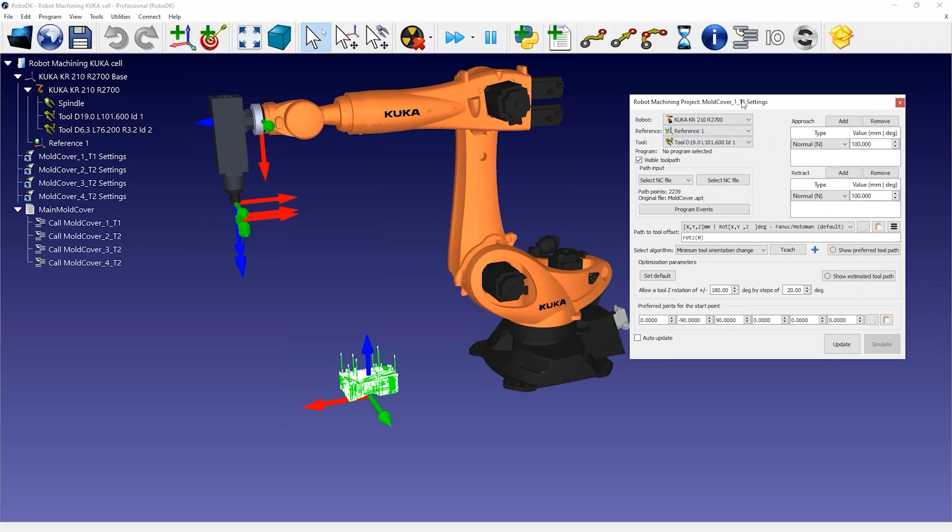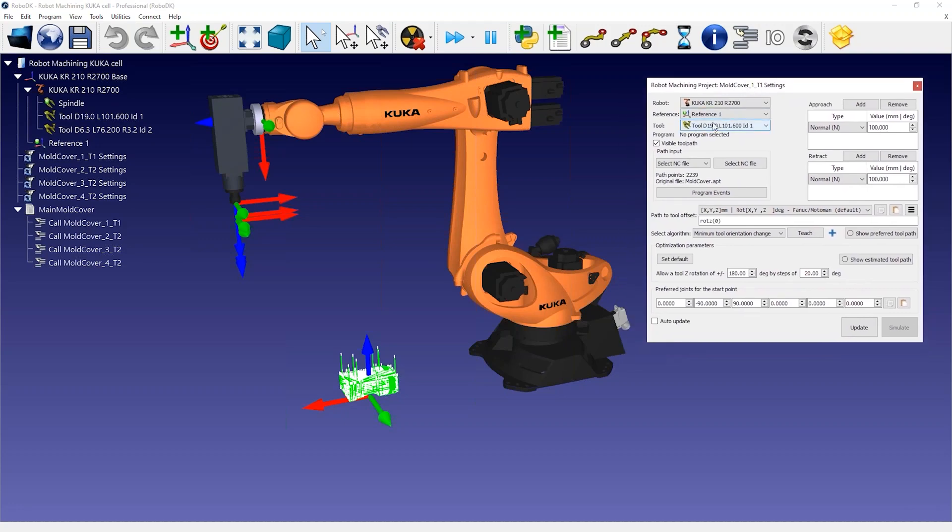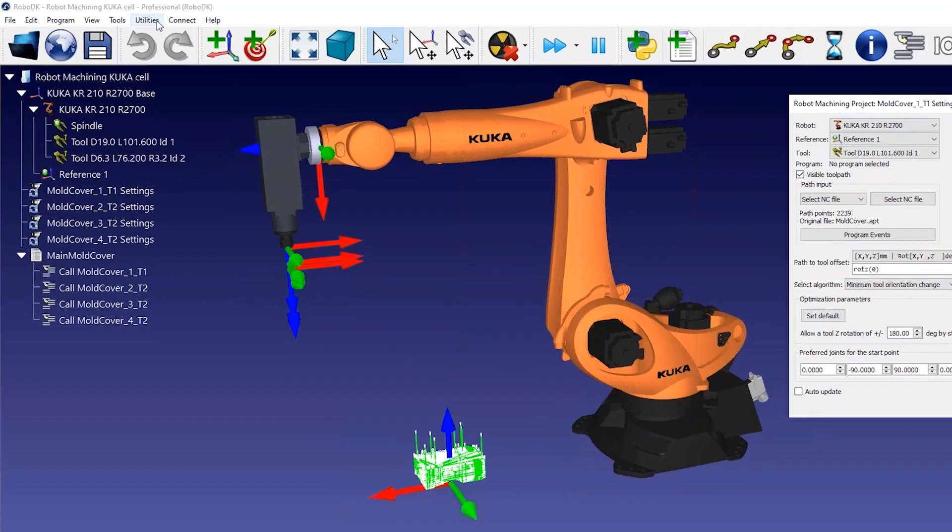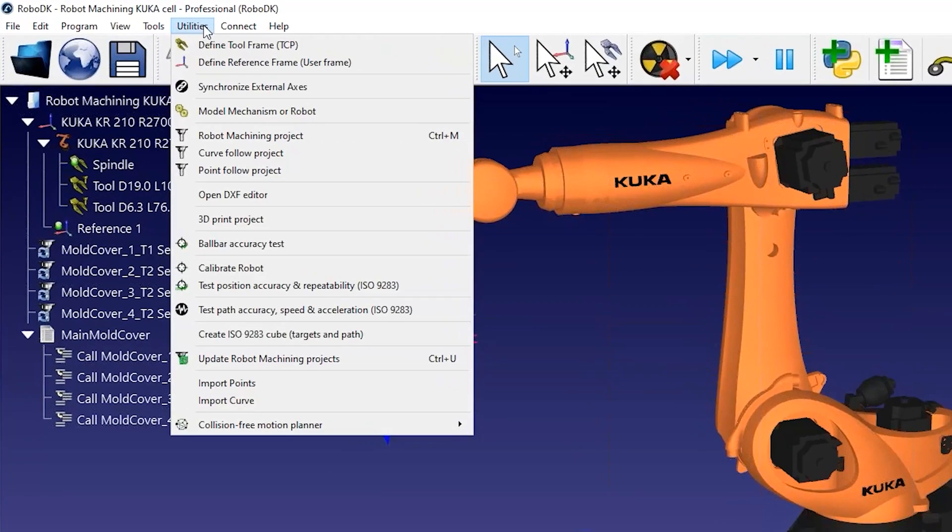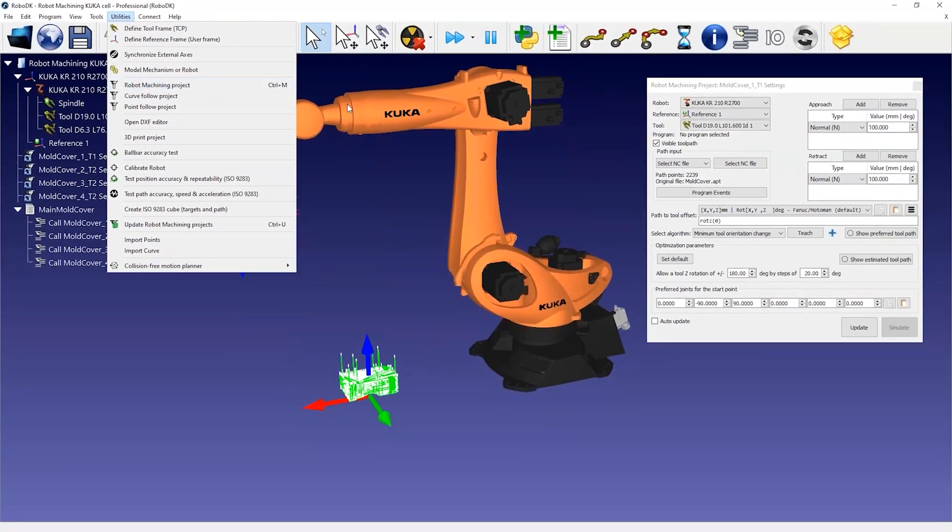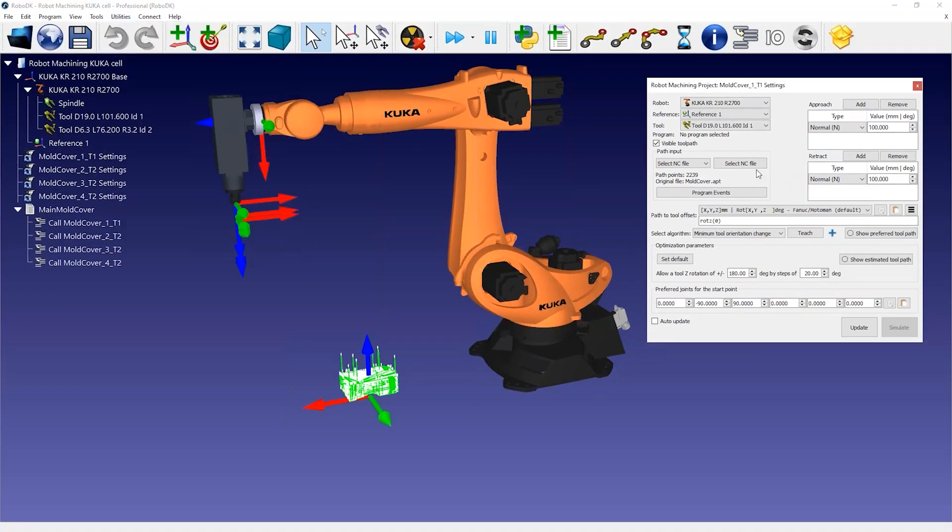This is the same menu we can reach by selecting Utilities, Robot Machining Project, and then provide the machining program file. Since we loaded the machining file directly, everything has been created and selected automatically.